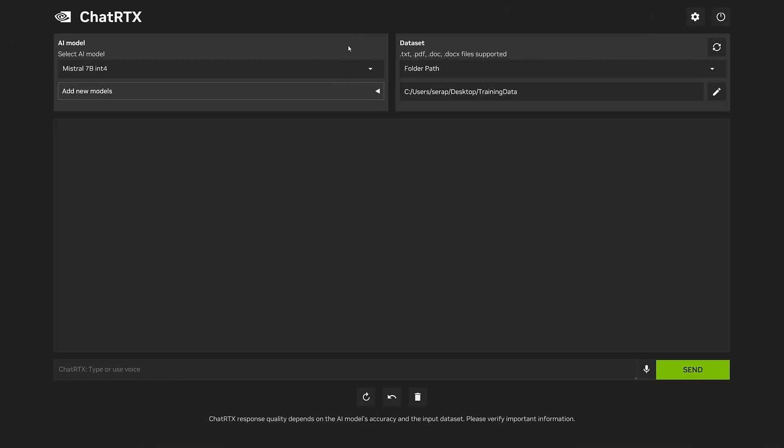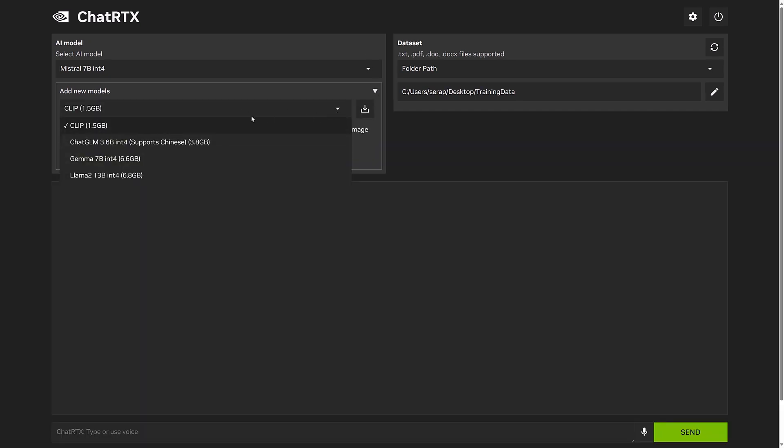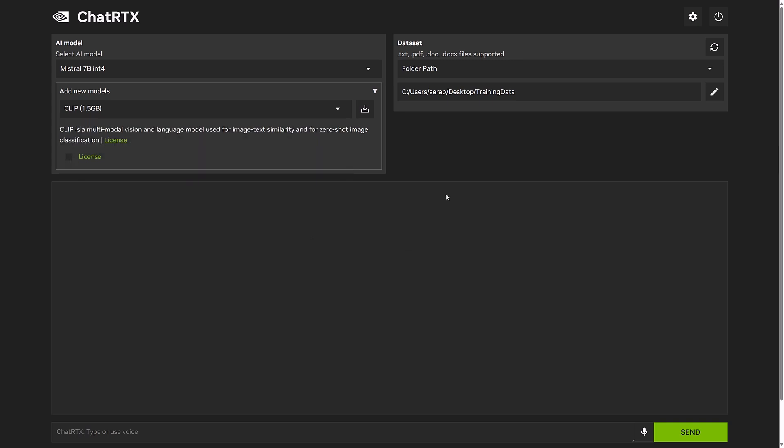The second drop-down menu under the AI model selection is where you can add additional models to your setup. One notable option here is ChatGLM, a model optimized for Chinese language conversations, though it also supports English. This model is designed to cater to bilingual environments and is particularly useful for businesses or users frequently interacting in both Chinese and English.